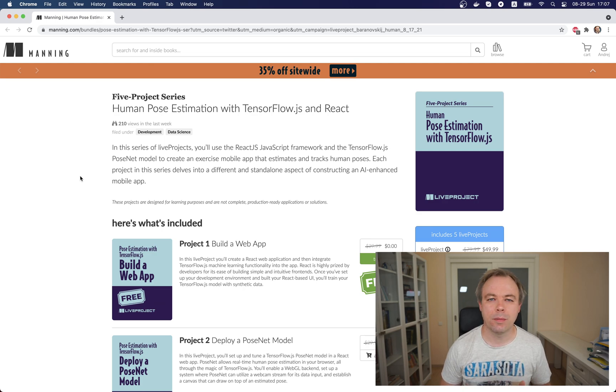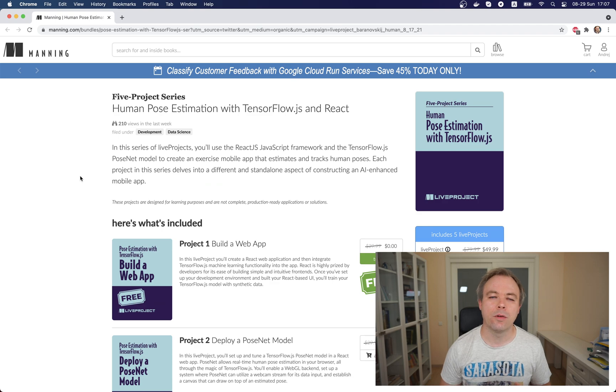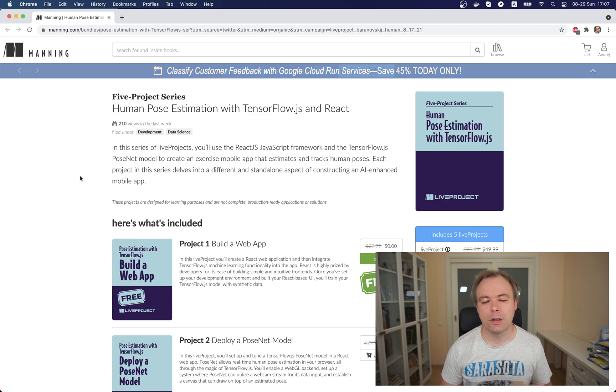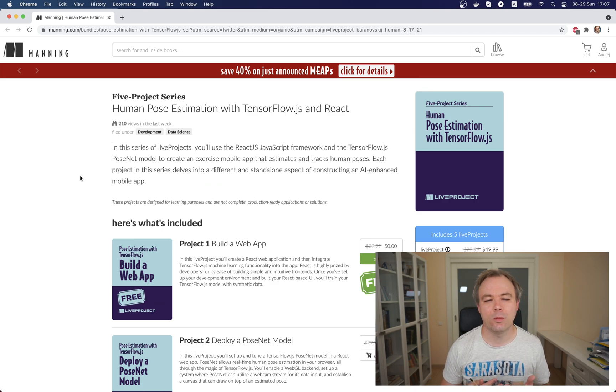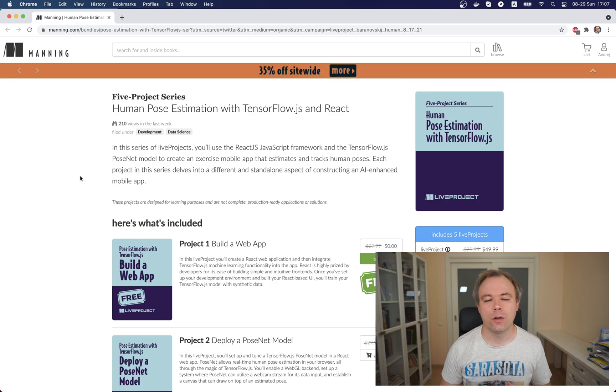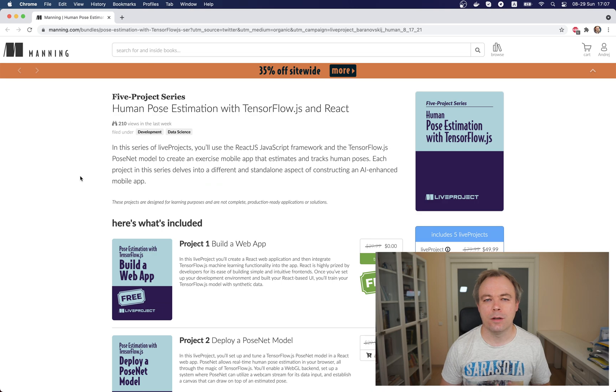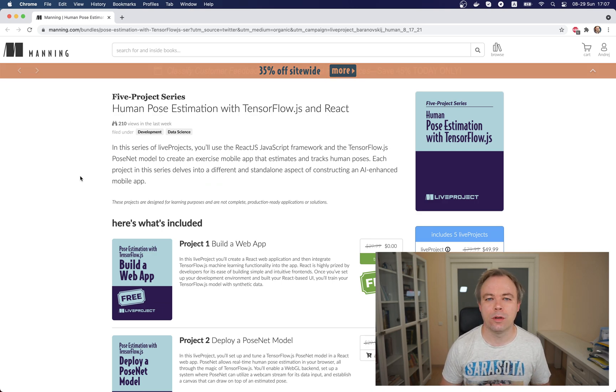Second one is focusing on webcam integration and PoseNet model integration. The third one is focused entirely on UI implementation. Then the fourth one is ML model training and finally the last one, the fifth one, explains how to use trained model for the prediction.